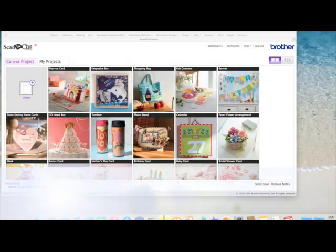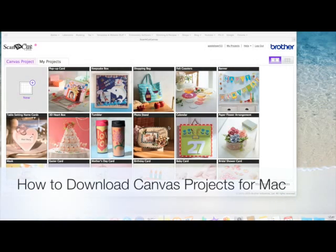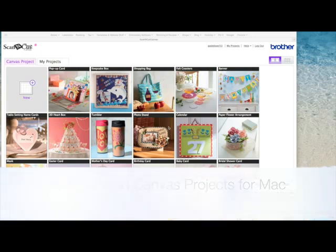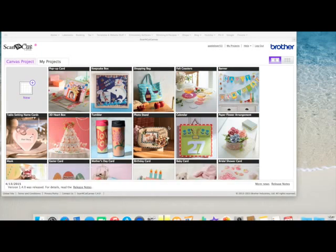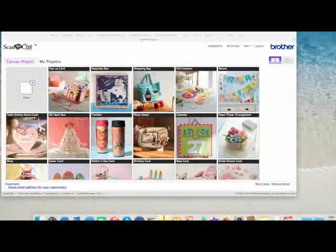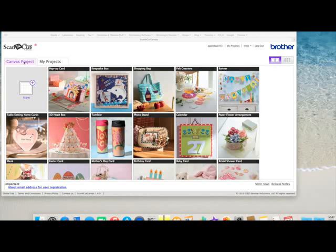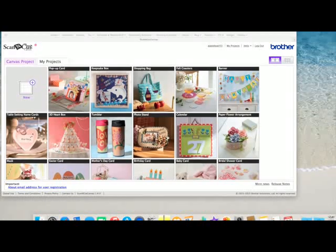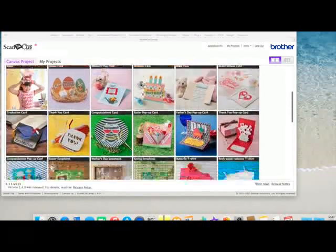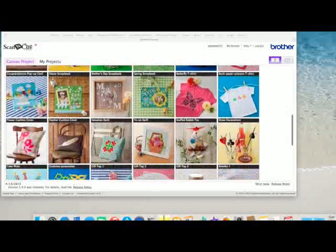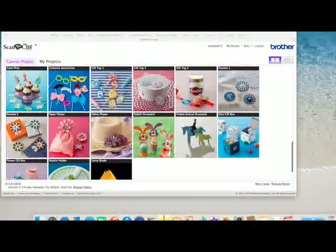This is just a very quick video showing how to use some of the new projects that we've got in Scan and Cut Canvas with the Scan and Cut machine. I've already logged in and I'm on the Canvas project page and these are all the new projects that Brother have given us.